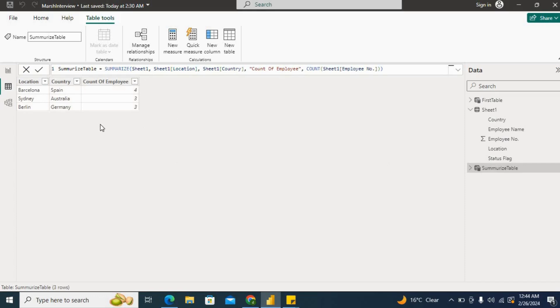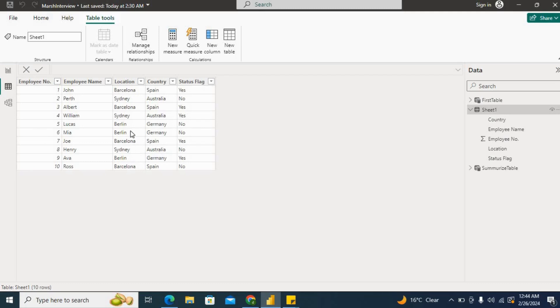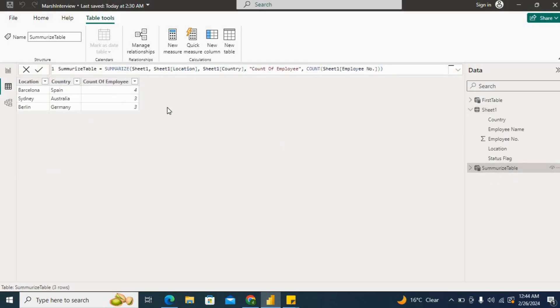Now you can see we got the result: four, three, three. Let's check for the location Barcelona, how many entries do we have. For Barcelona: one, two, three, and four. For Sydney: one, two, three. And for Berlin: one, two, three. So our result for the summarize table is correct.